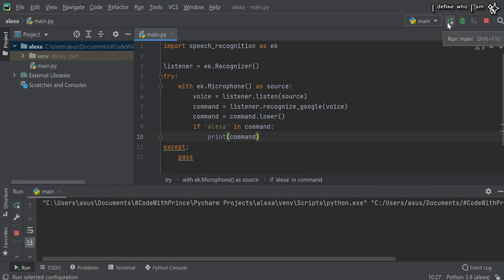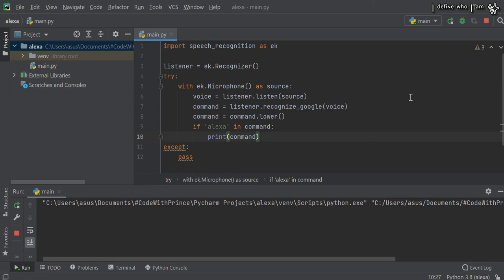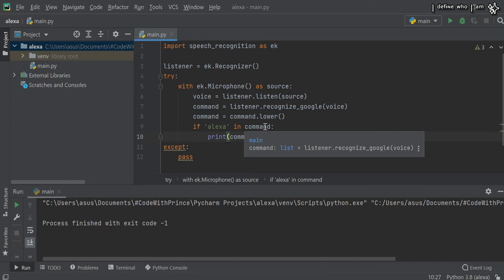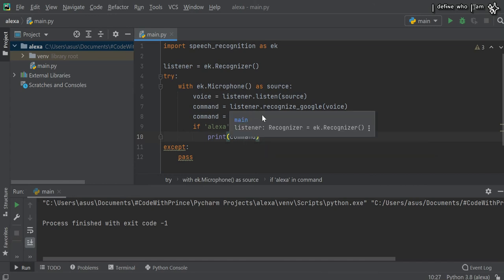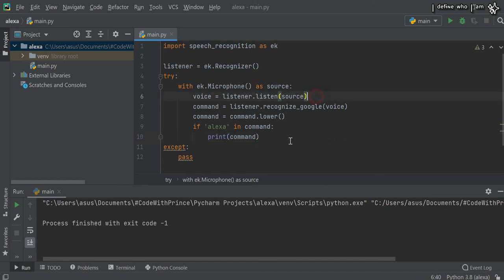How are you? It will not print until you include the word Alexa in your voice. After this, let's add a print statement saying Alexa is listening, so you know the program is ready.